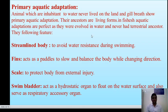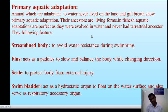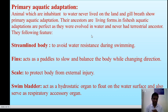First of all, we discuss primary aquatic adaptation. The animals which are inhabitants of water never live on land. They respire through the gill. Their ancestors lived in water and never lived on land. For example, fishes. They are the perfect example of aquatic adaptation. They evolved in water and never had a terrestrial phase.